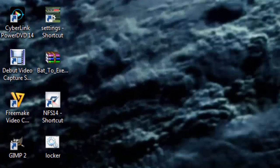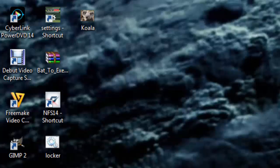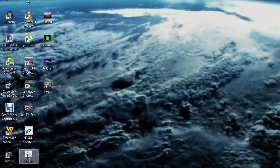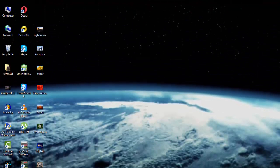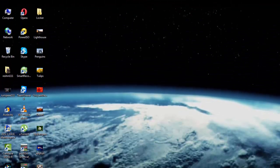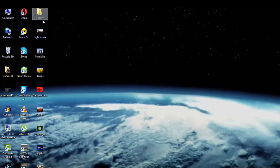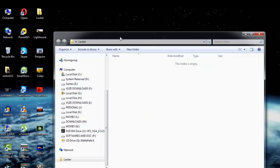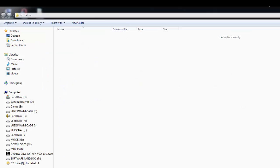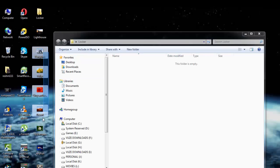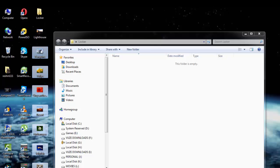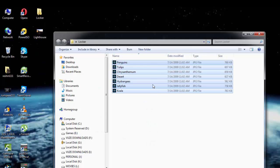Now watch what happens when I double click on locker.bat file. You see that it creates a folder called Locker. Now I'm just going to open this folder here and I'm going to put in some pictures. I'm going to drag and drop them.